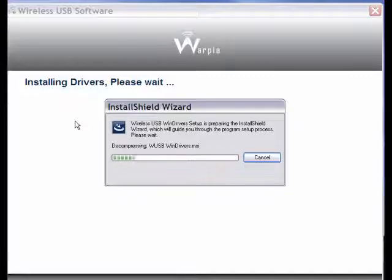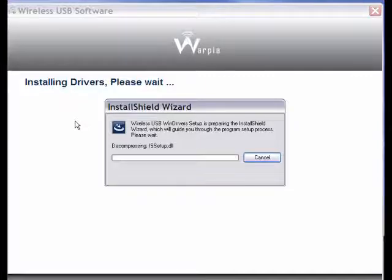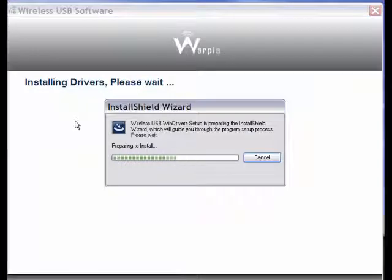Very important, do not plug in USB transmitter until after the installation is completed and you reboot your computer.